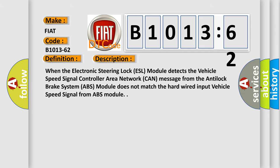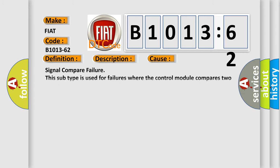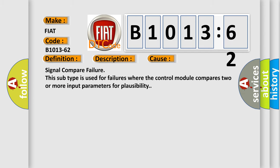This diagnostic error occurs most often in these cases: signal compare failure. This subtype is used for failures where the control module compares two or more input parameters for plausibility.